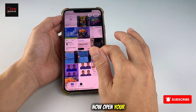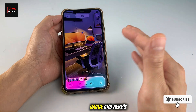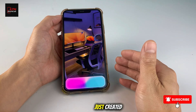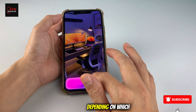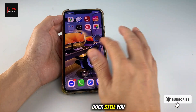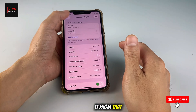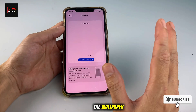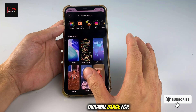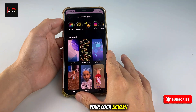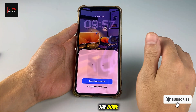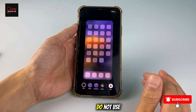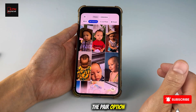Now open your Photos app. Here's the original image, and here's the new one — the wallpaper with the dock we just created using the shortcut. Depending on which dock style you like, you can create it from that same step earlier. Now we'll set the wallpaper. First, choose the original image for your lock screen, and tap Done. Then go to Customize your home screen.